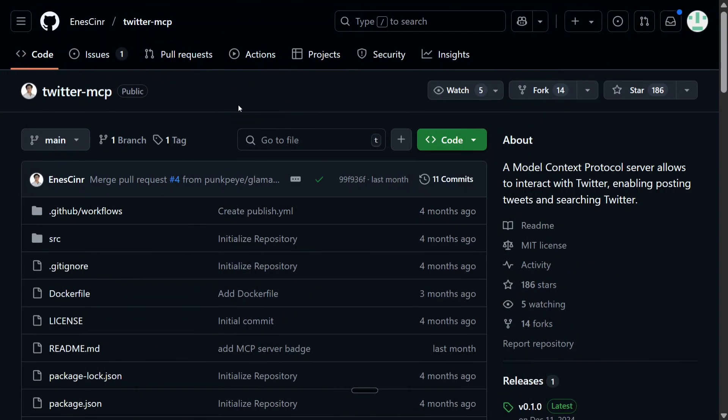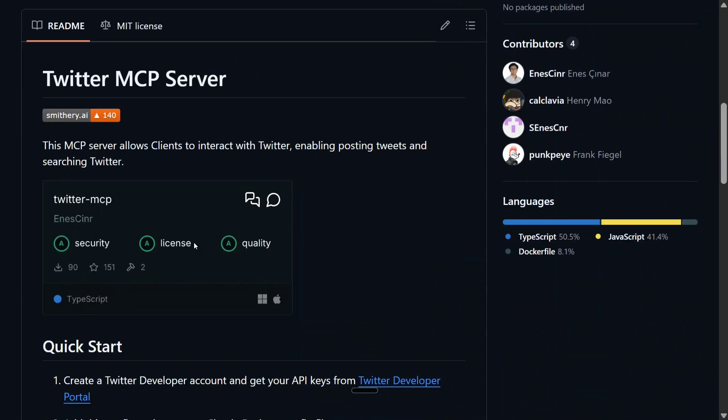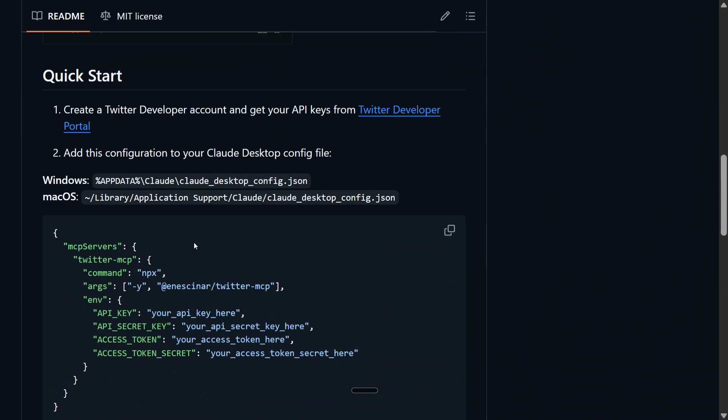To integrate Twitter MCP, I am using this particular GitHub repo: ensign/twitter-mcp. As you can see here, it's quite easy to integrate. There are a few things you need to do. First you need to go to Twitter Developer account and get your API keys. You need to get four keys; I will be showing you what.